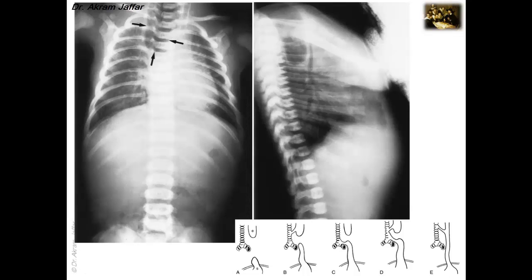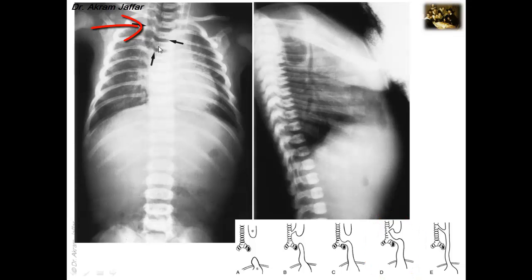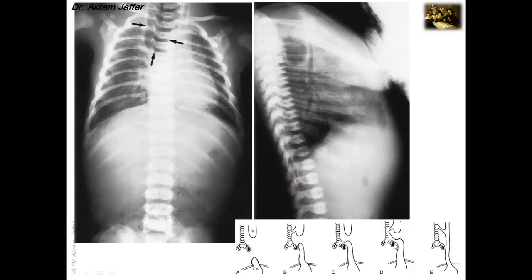Here there is esophageal atresia with fistula conforming to Type D. In the anteroposterior radiograph, the proximal part of the esophagus is distended with air, indicating its communication with the trachea, and this is also visible in the lateral view where it is greatly distended. At the same time, air is still visible in the gastrointestinal tract, indicating communication of the distal esophagus with the trachea.